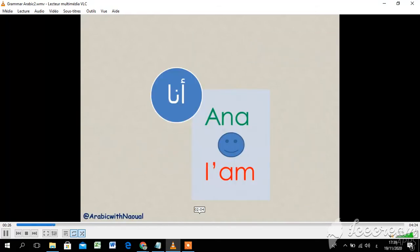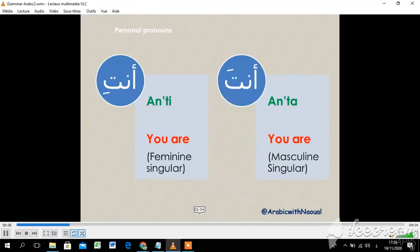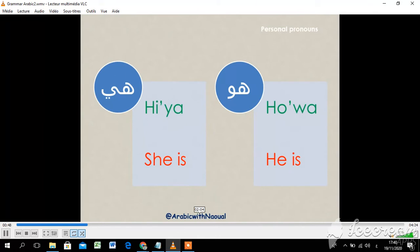أنا — I am. أنت — you are, for masculine singular. أنتِ — for feminine singular. هو — he is. هي — she is.